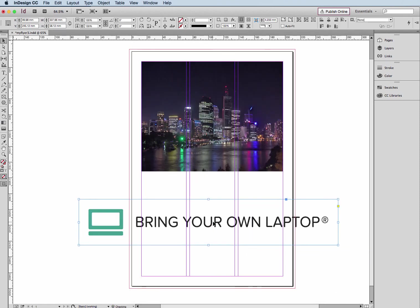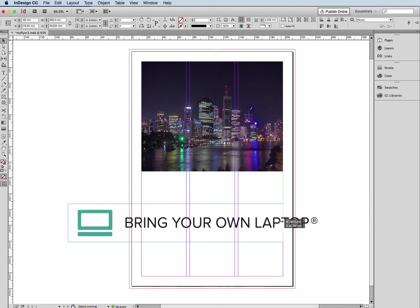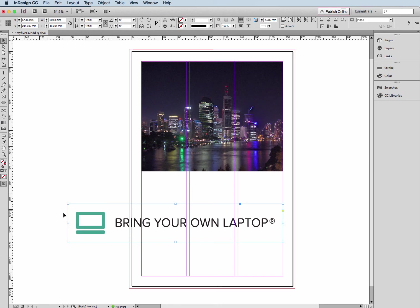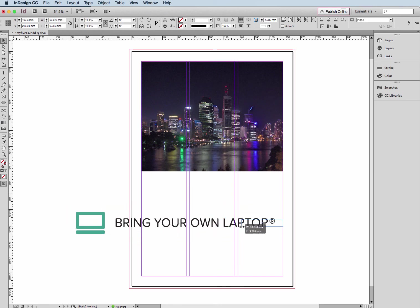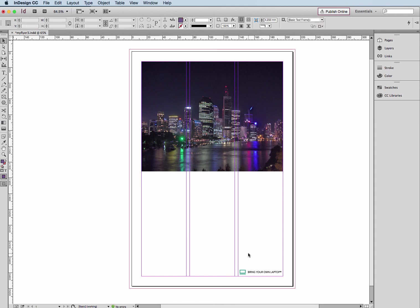Again, I want this to be a bit smaller, so I'm going to hold down those shortcut keys - Control or Command and Shift - and drag in that side there.